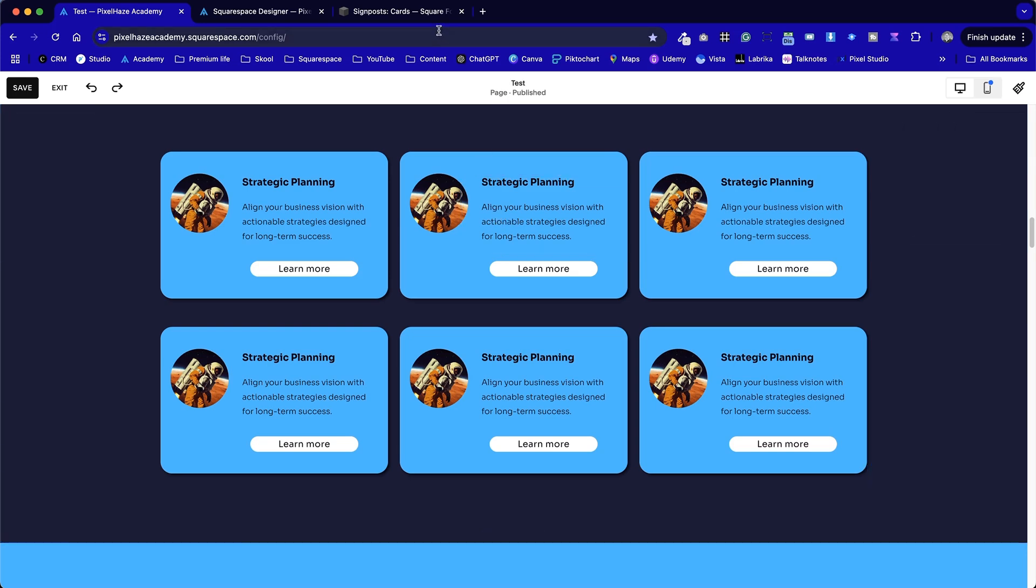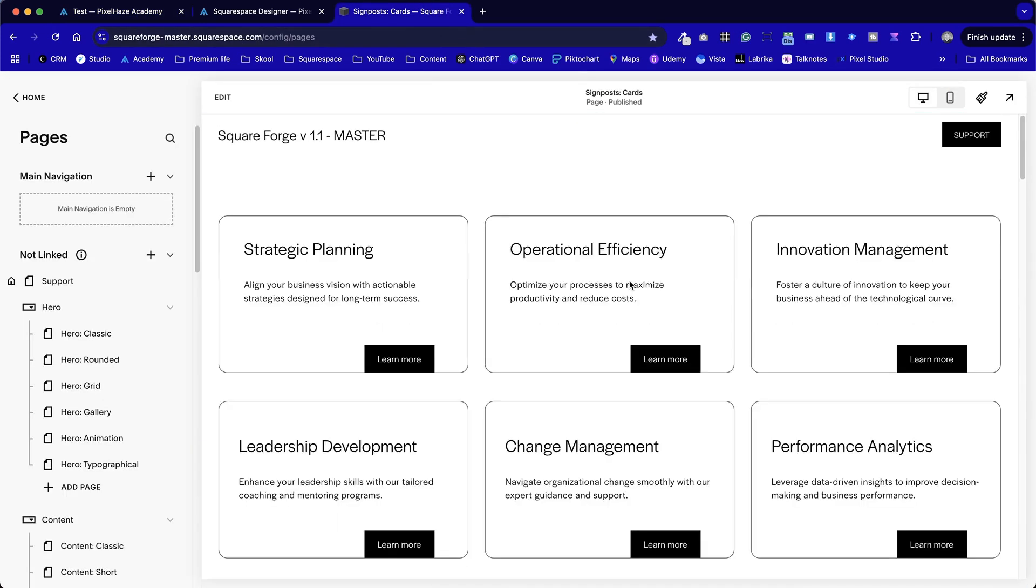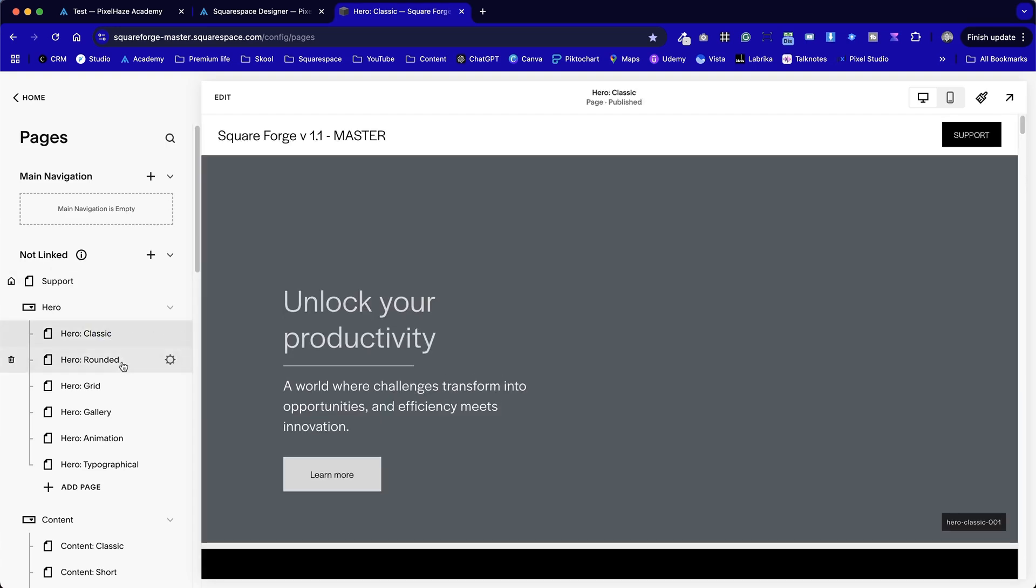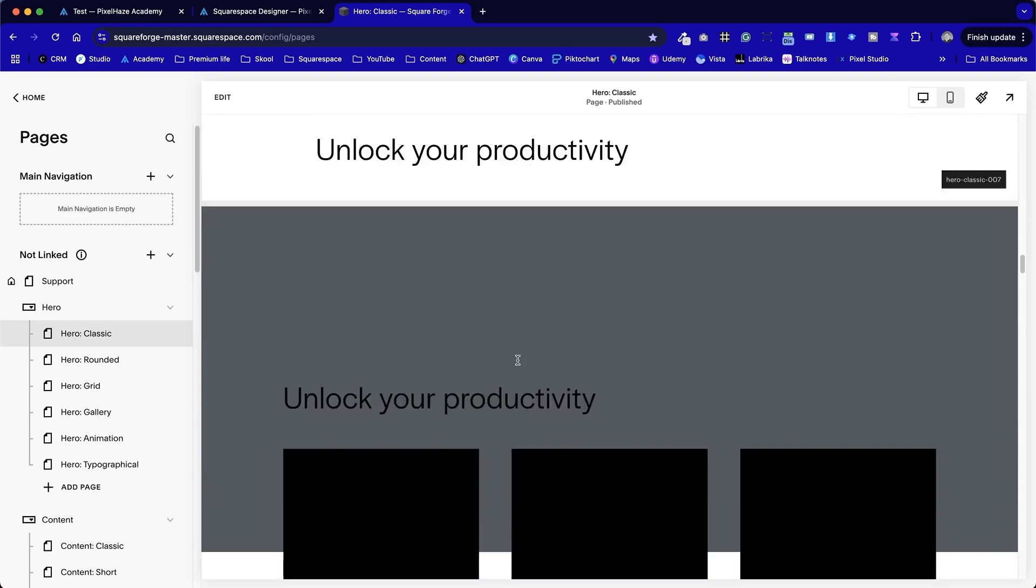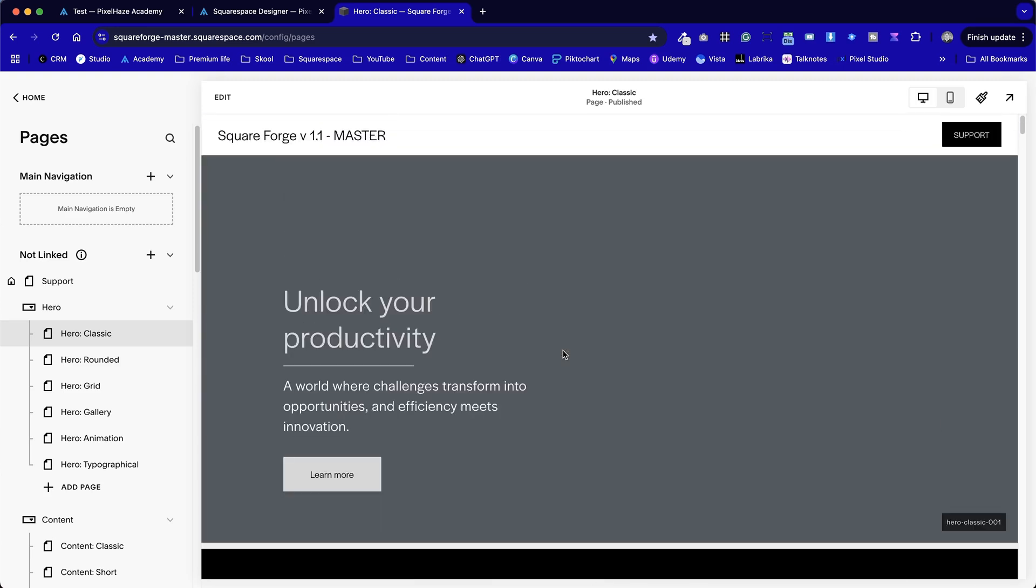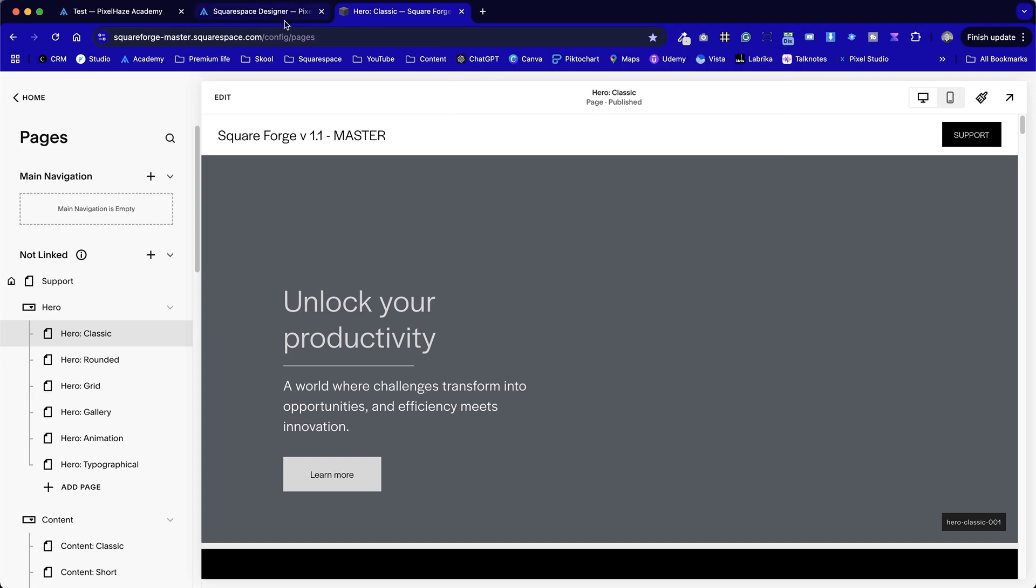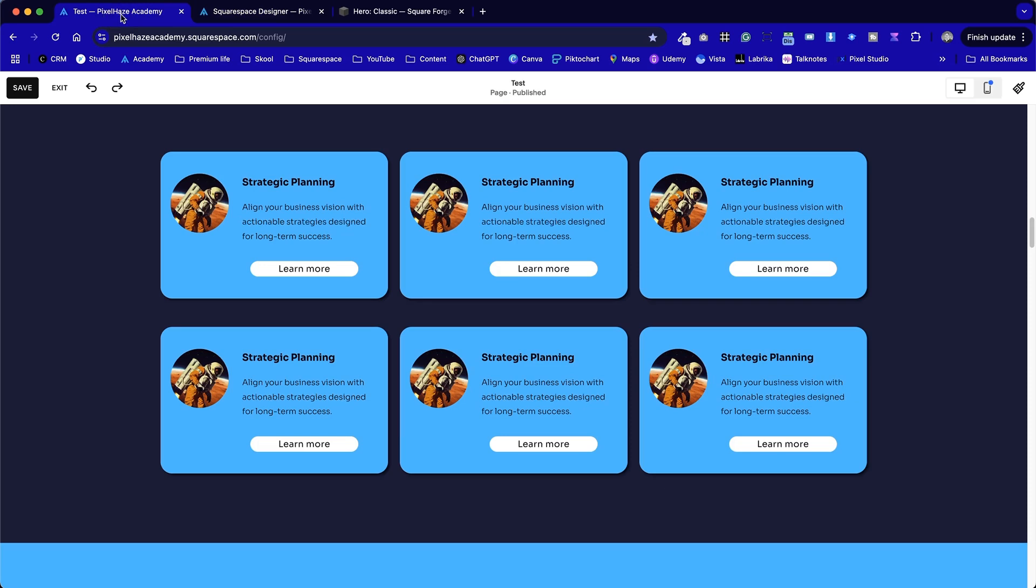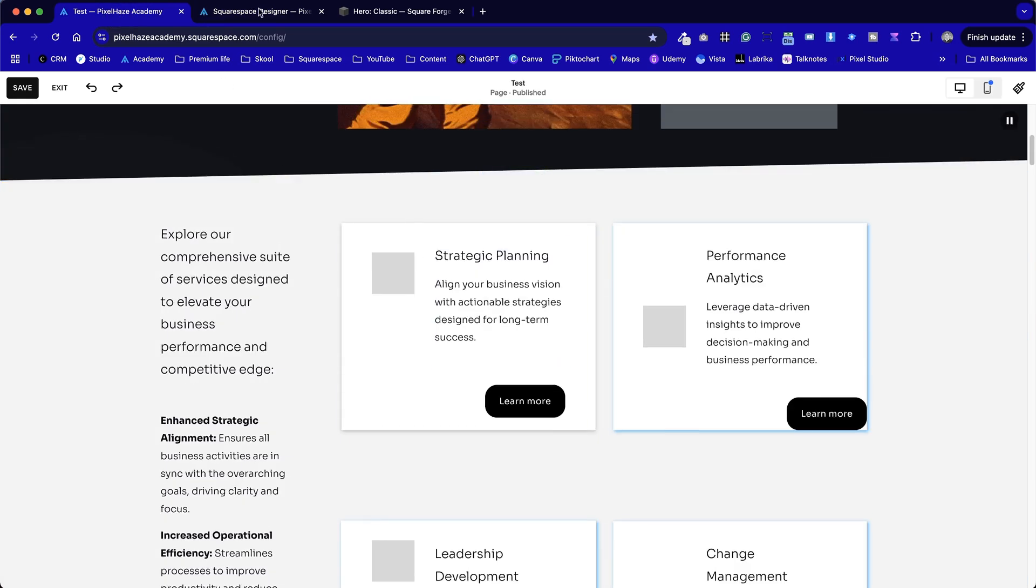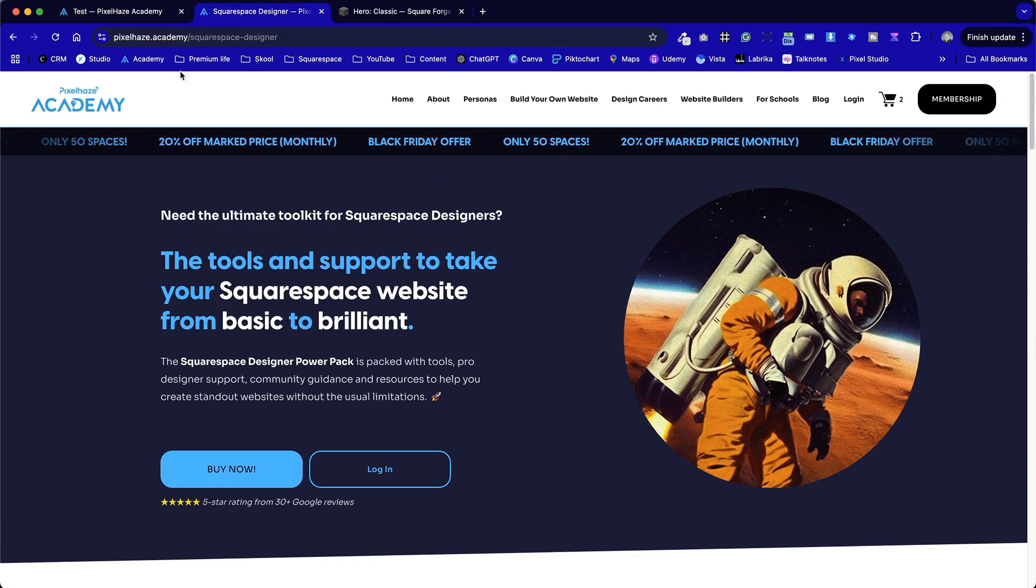This is the master layout. And there's loads of designs here, not just for these more advanced card layouts, but things like hero sections, as shown here, where we can put a background image in, and we've got a ready-made card layout to put our content. Also, we can combine it, as I've shown earlier, with the Squarespace Tools Pro extension for Chrome, and that will allow us to bring those designs from Square Forge across to any page. Both are available in our Designer Power Pack, as shown on this page here, so pixelizer.academy.com forward slash Squarespace Designer.